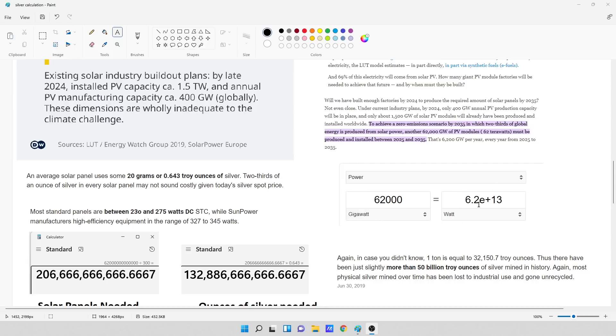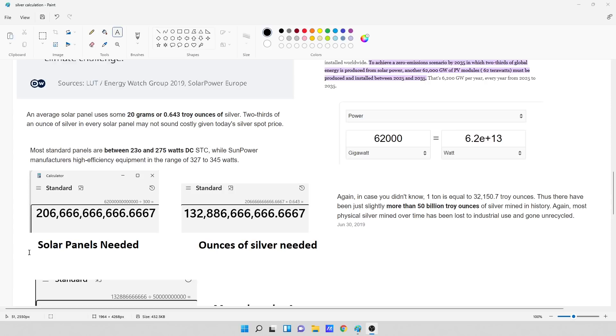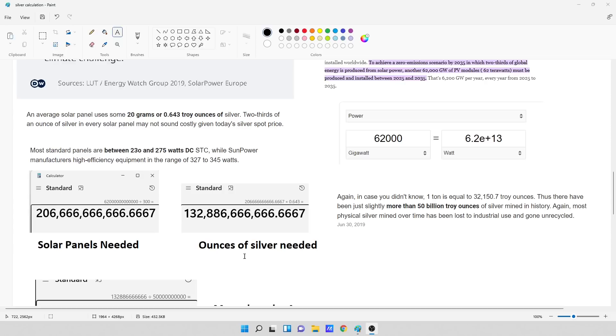That's how many watts of power they want to generate from solar panels. So what I did is I took that amount of power, the 6.2 times 10 to the 13 watts, divided it by the average of 300 watts per solar panel. So it takes roughly 206,666,666,666 solar panels needed to produce that amount of energy or power. Now I took that amount of solar panels and multiplied it by 0.643 troy ounces. And what that comes out to is 132,886,666,666 ounces of silver needed to meet all of this solar power demand.